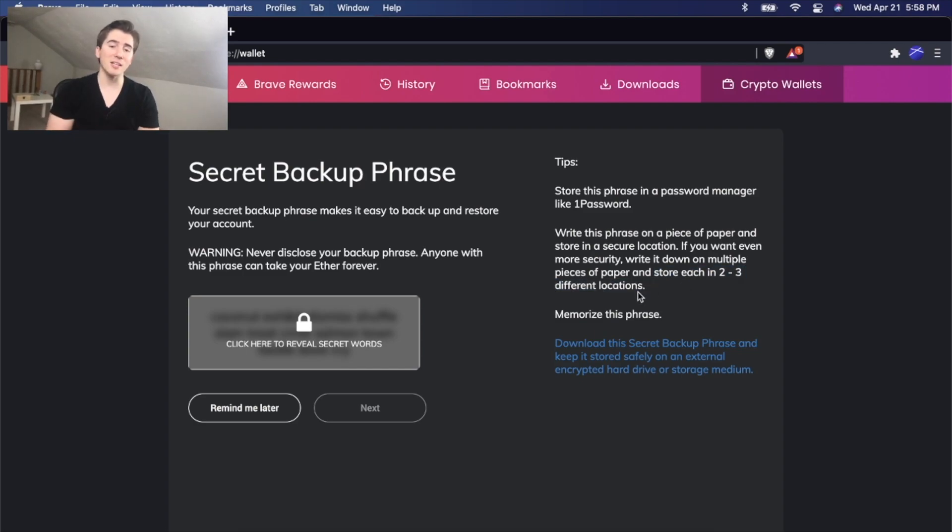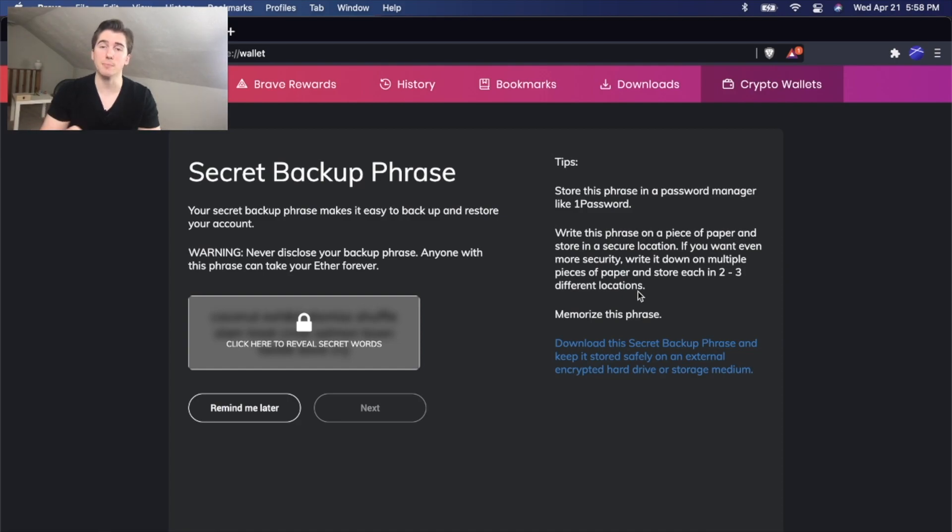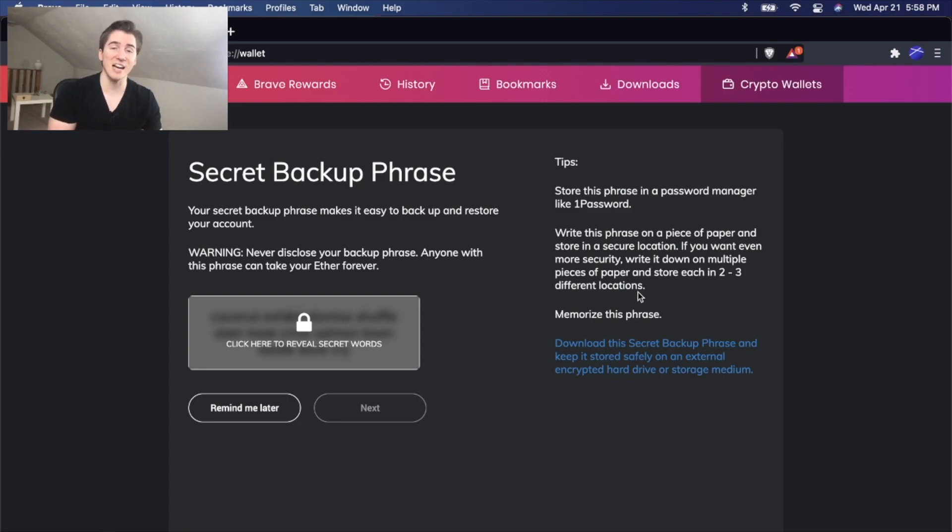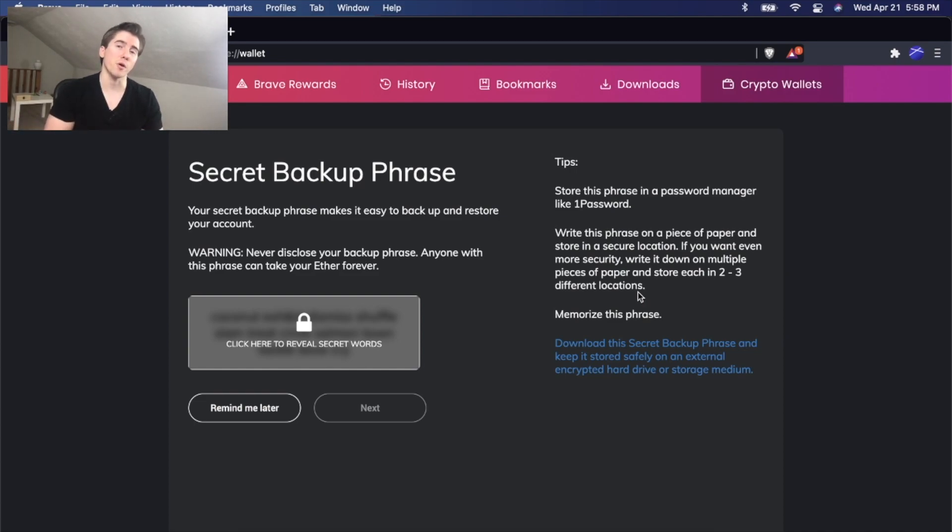Personally, I like to store it in my Apple Notes. I like to have it on a piece of paper at home. You can put it on a USB drive in a text file. You can get creative with this. Find different ways to store this so you know you'll remember it.